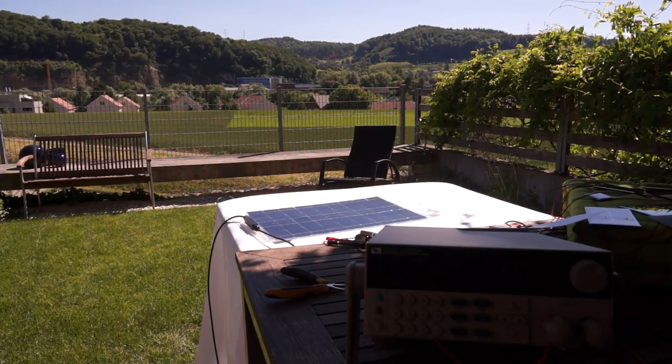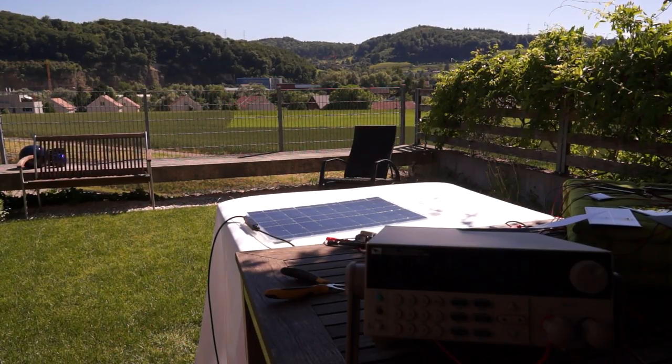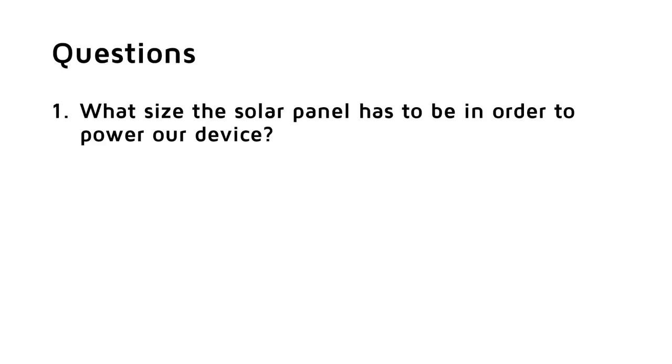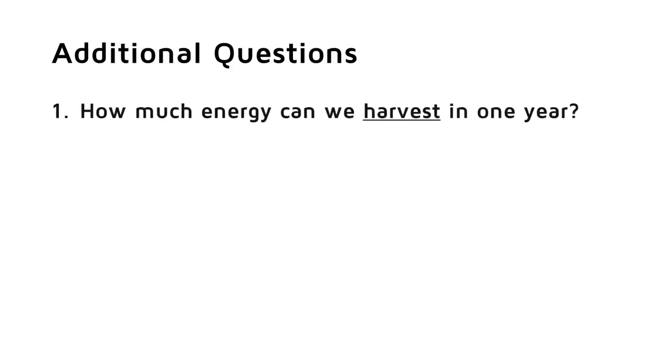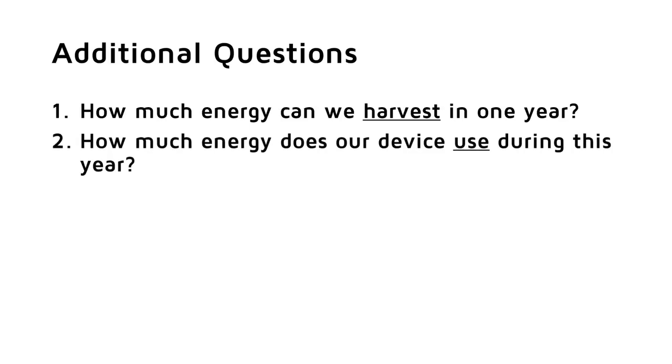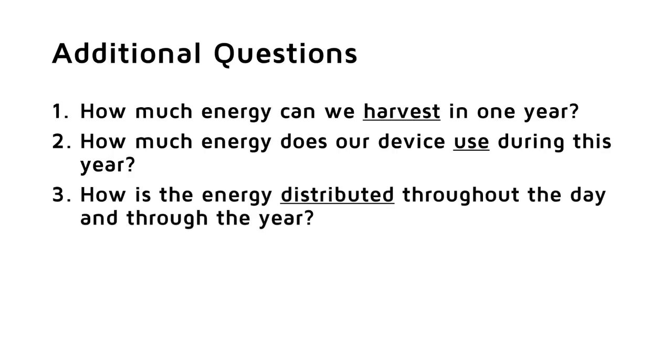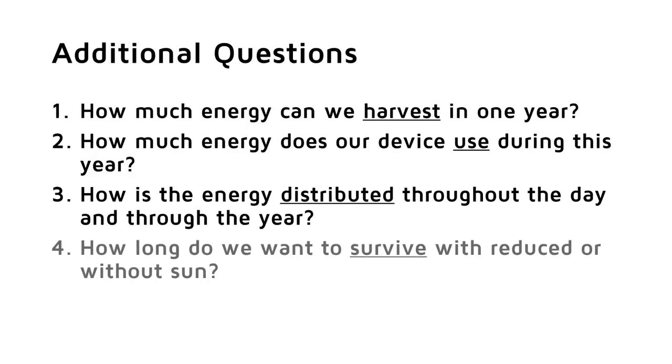If we want to do so, we have to answer the following questions. First, what size the solar panel has to be in order to power our device? And second, what size of battery we need to survive times without sun? These questions lead to the next row of questions. How much energy can we harvest in one year? How much energy does our device use during this year? How is the energy distributed throughout the day and throughout the year? How long do we want to survive with reduced or without sun? Many questions. So let's start.